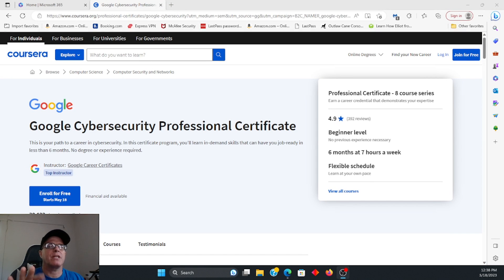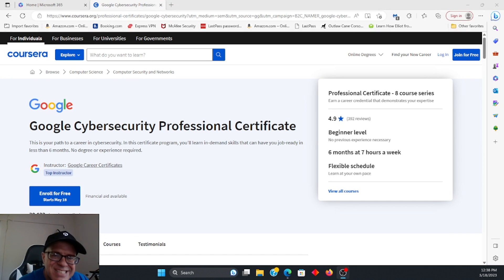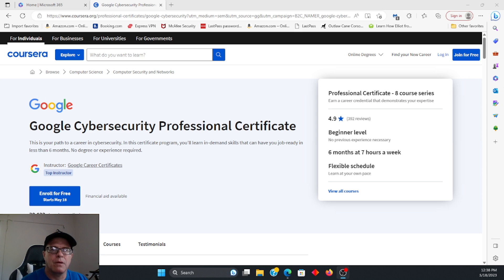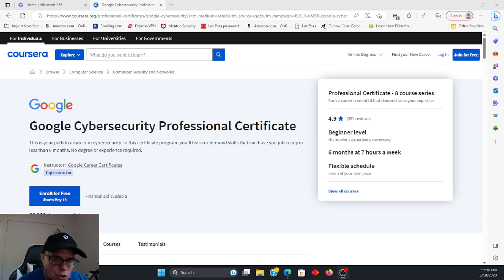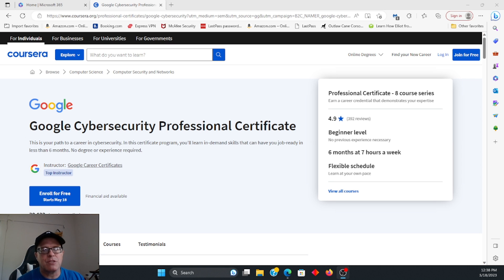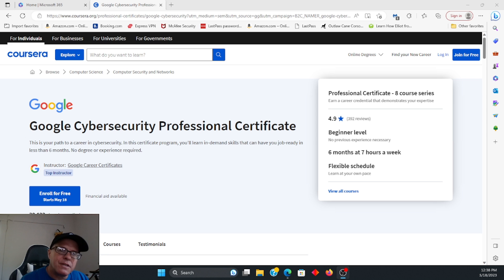Hi everyone, today's video is about the Google Cybersecurity Certification. This certification is a beginner certification, and I'm going to go over that and just talk about the specifics and whether or not I think this is worth it.